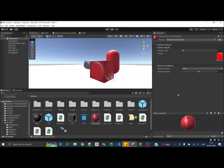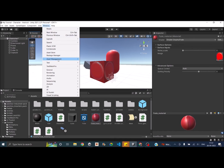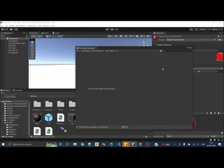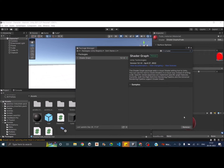You can create custom shaders in two ways: one is using code and the other one is using the shader graph. We will not be using any code today — we'll be using the shader graph. To use the shader graph you should have the package installed. If not, go to Window > Package Manager, search for Shader Graph in the Unity Registry, and install it.